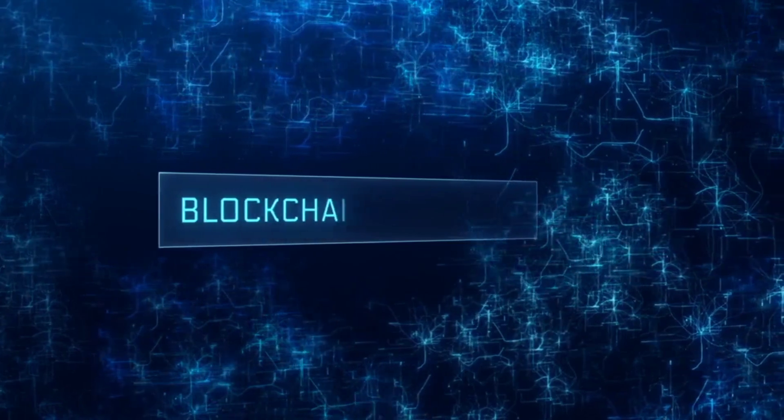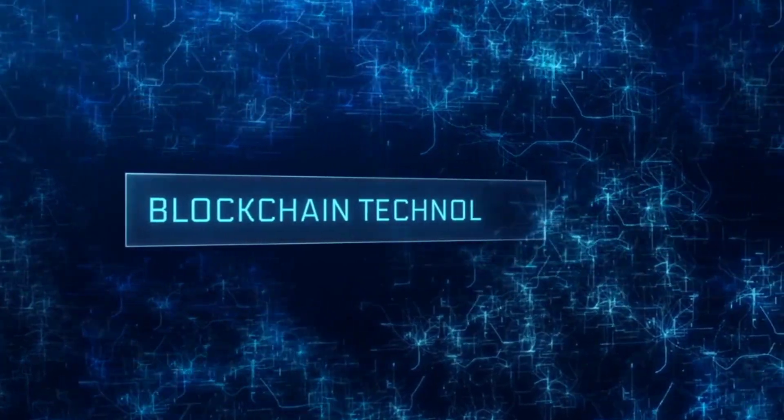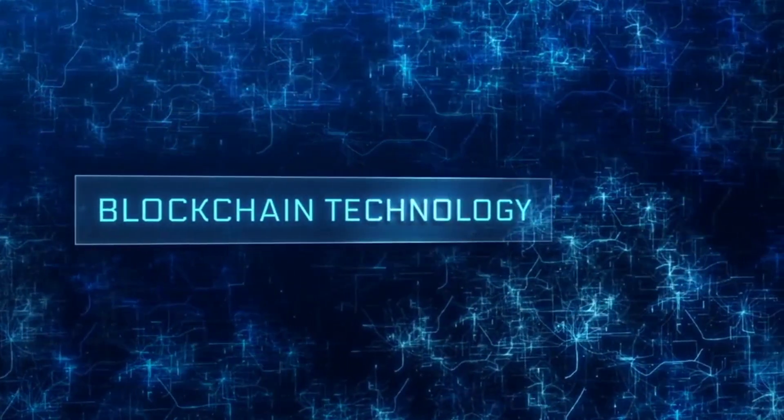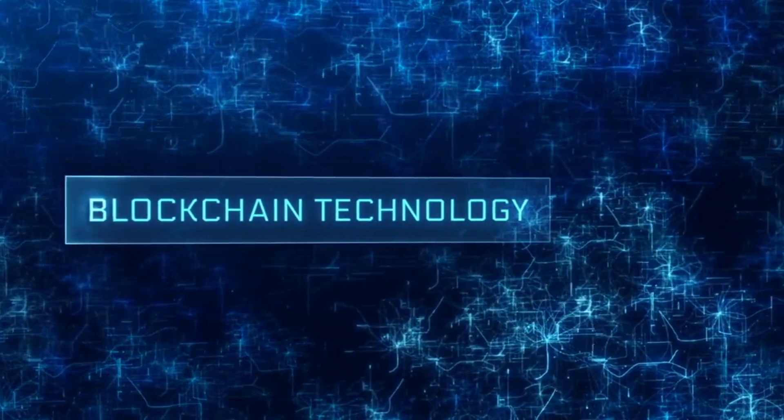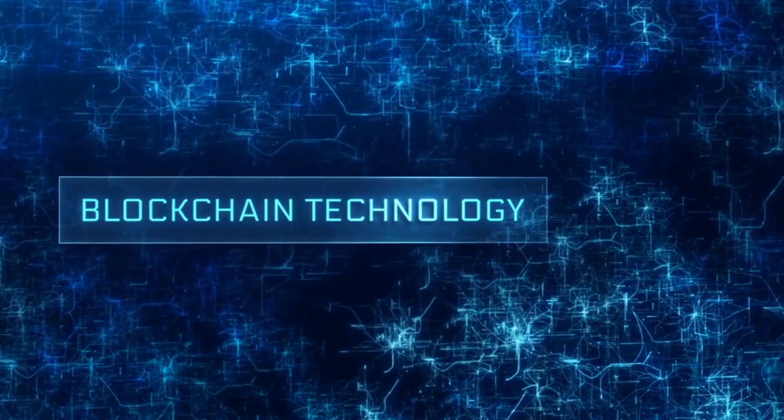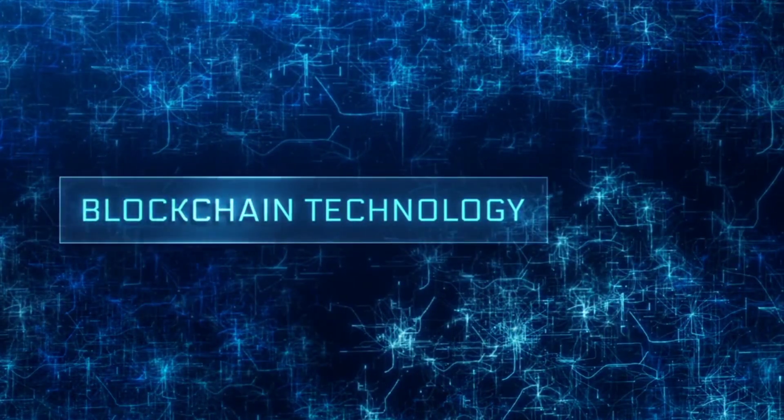One of the key features of blockchain networks is their governance mechanisms, which allow token holders to actively participate in decision-making processes.